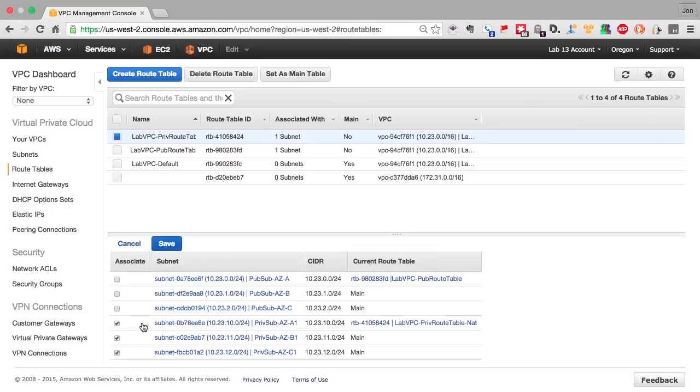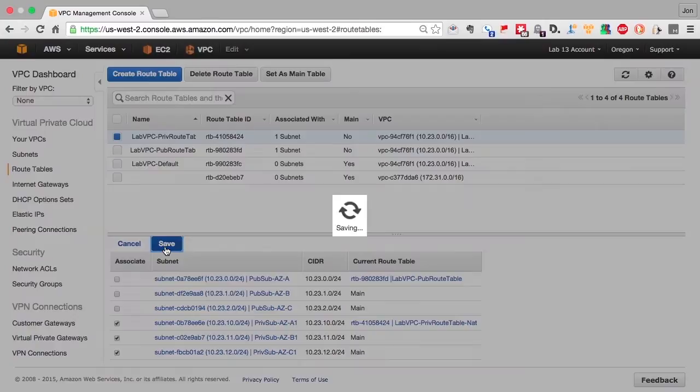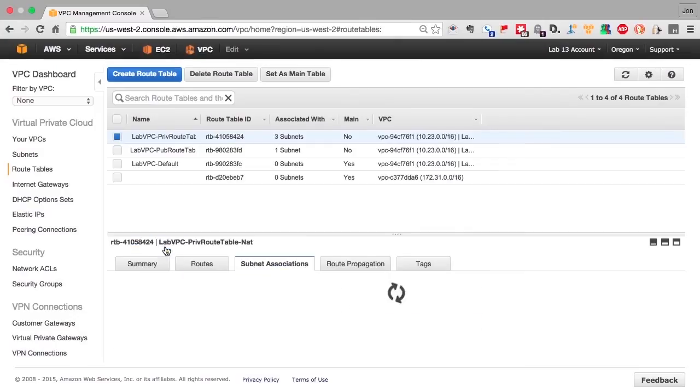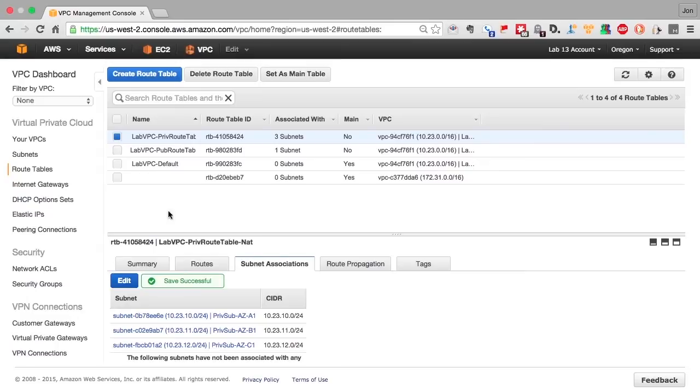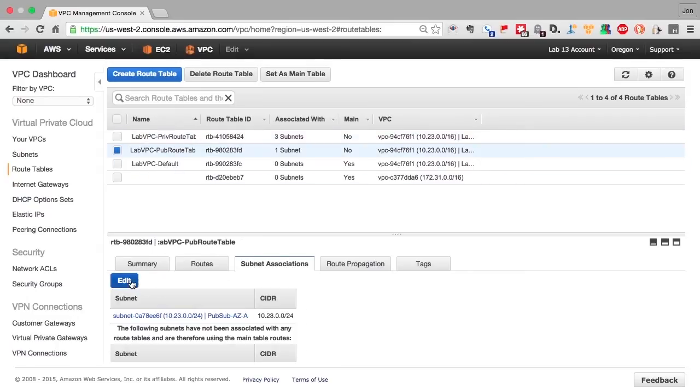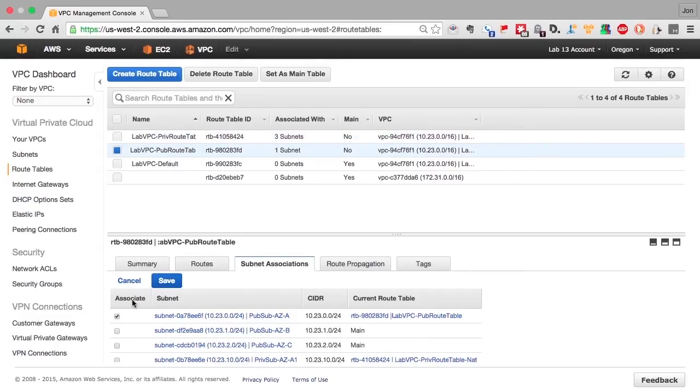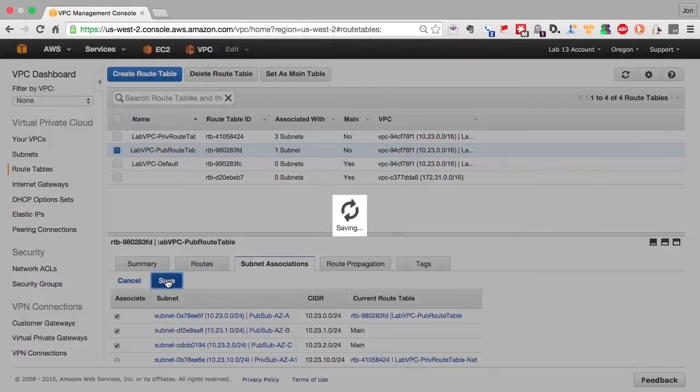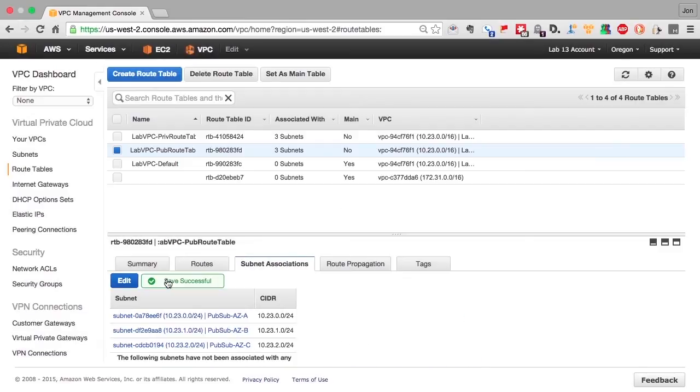As you can see, if you don't have a route table, you inherit the main route table for the VPC. Making changes in the main route table of the VPC can have unknown consequences. You really want to make sure that you completely understand what route table is going to be applied to the machines that you have in a subnet.